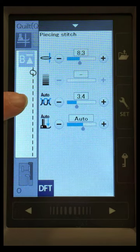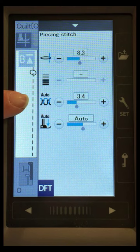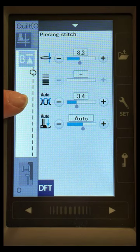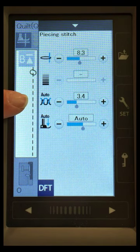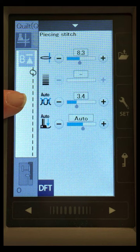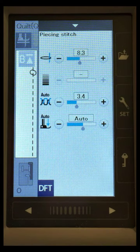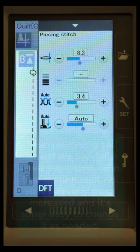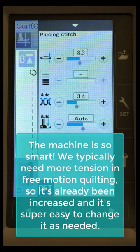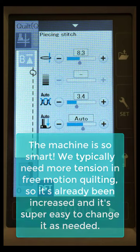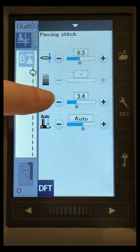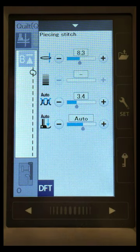Right up here at tension, look, this stitch has an automatic setting for 3.4. Remember, the ruler work had a setting of 4.6, and we moved it all the way to 6.0. This stitch now has a setting of 3.4.